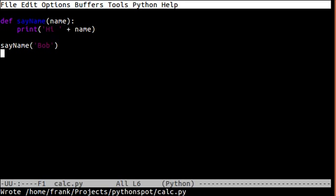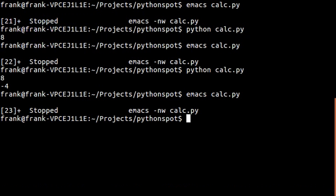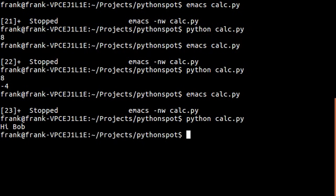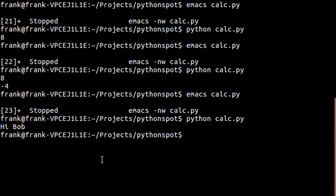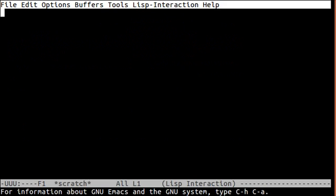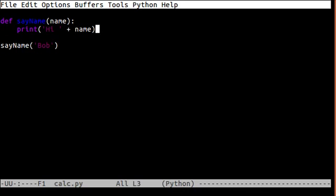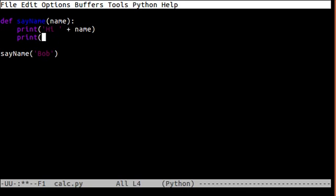It will call the function sayName Bob print with a parameter and then it will continue the rest of the program. So once we run it, see how that outputted the string and we can have multiple things going on in here.